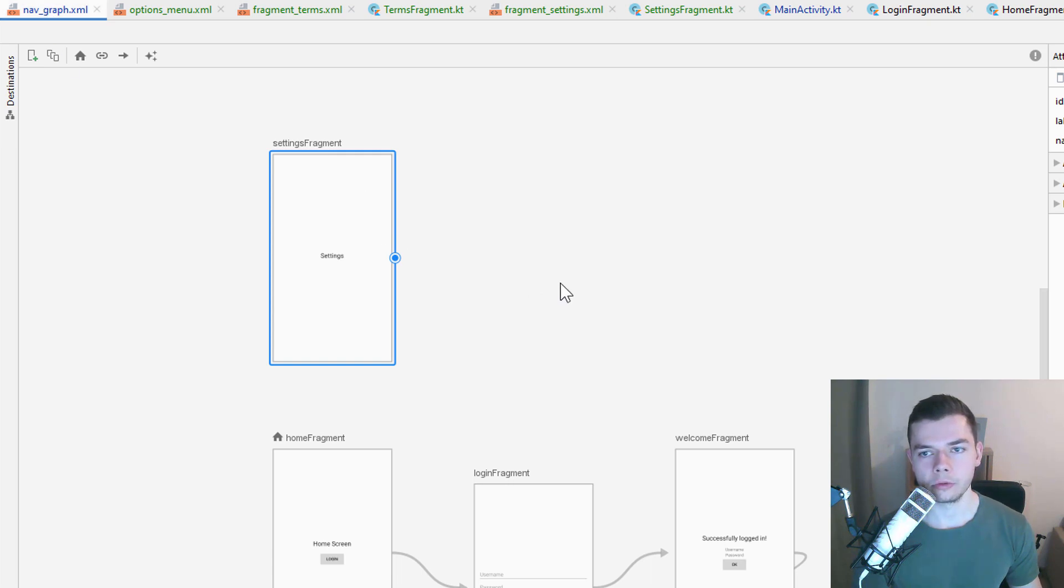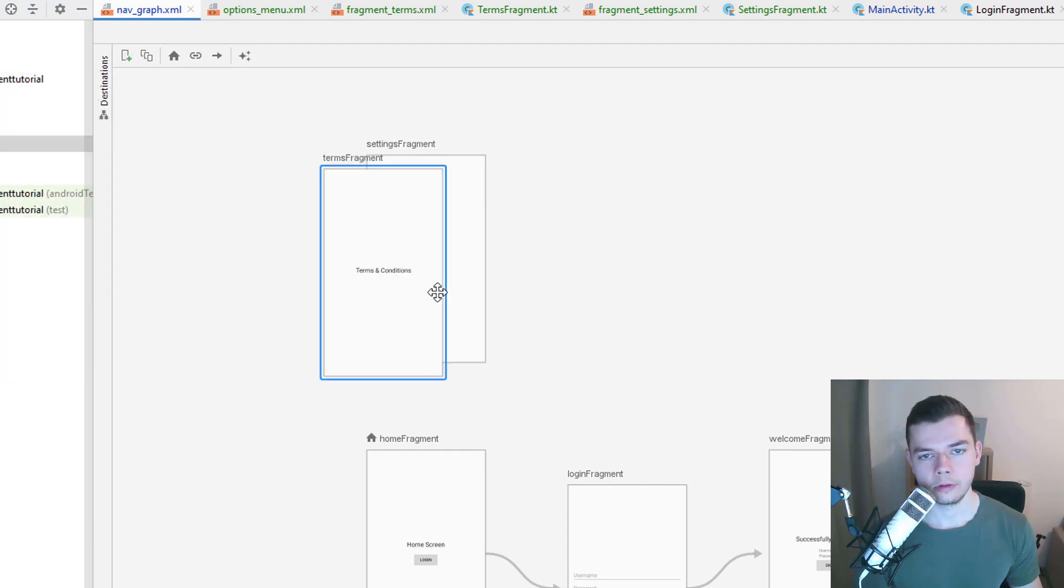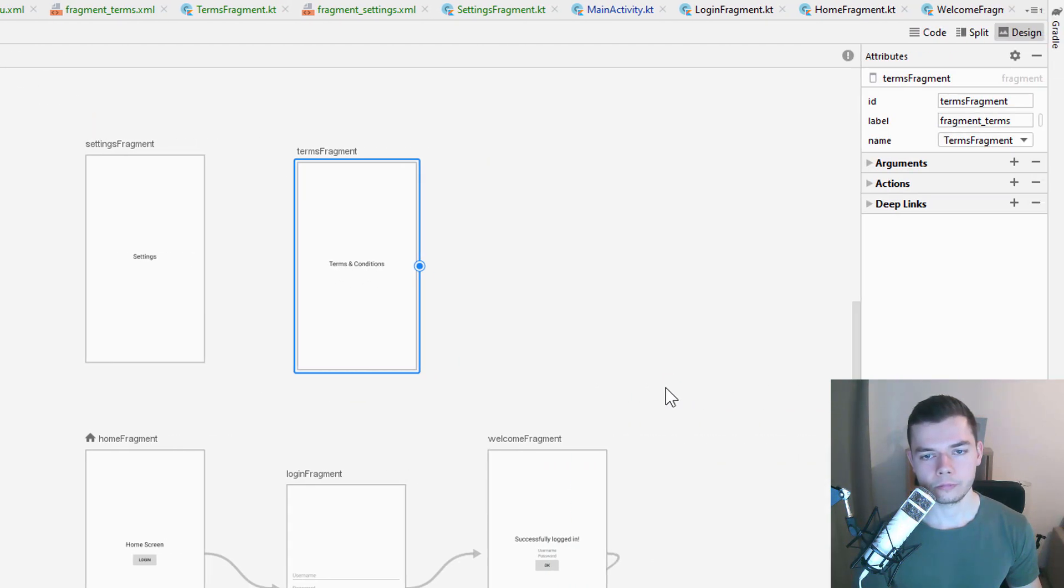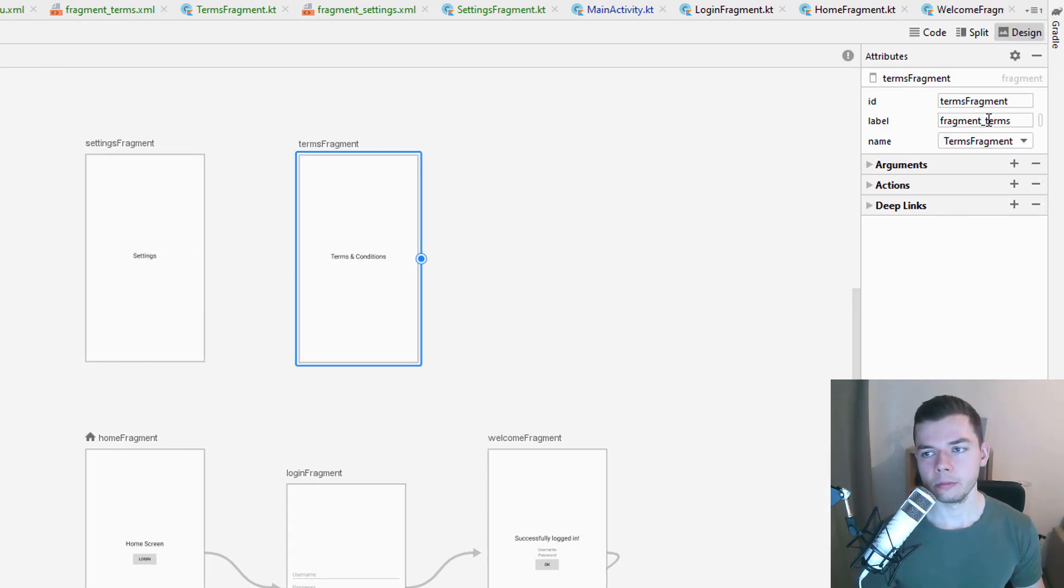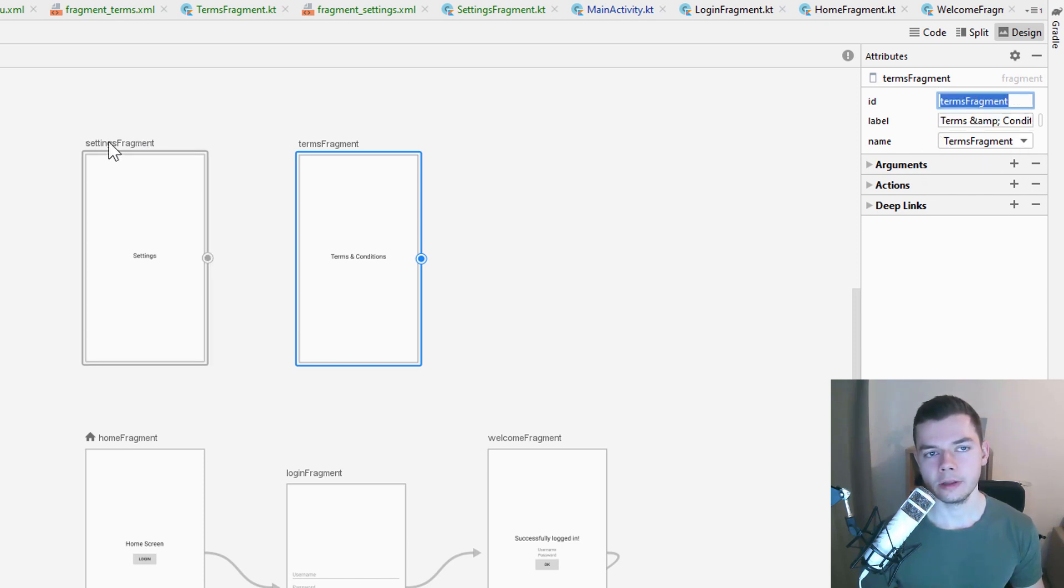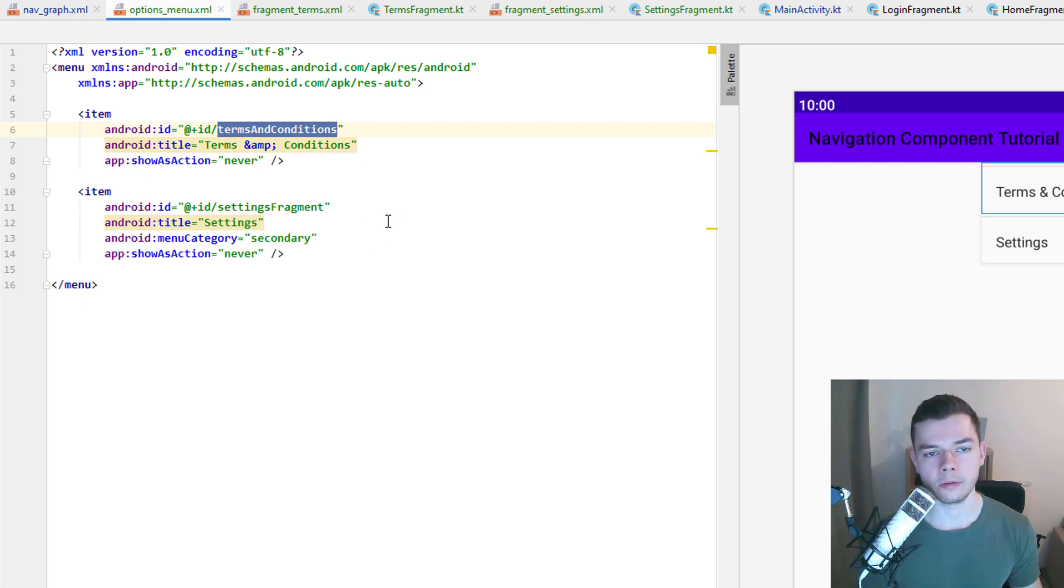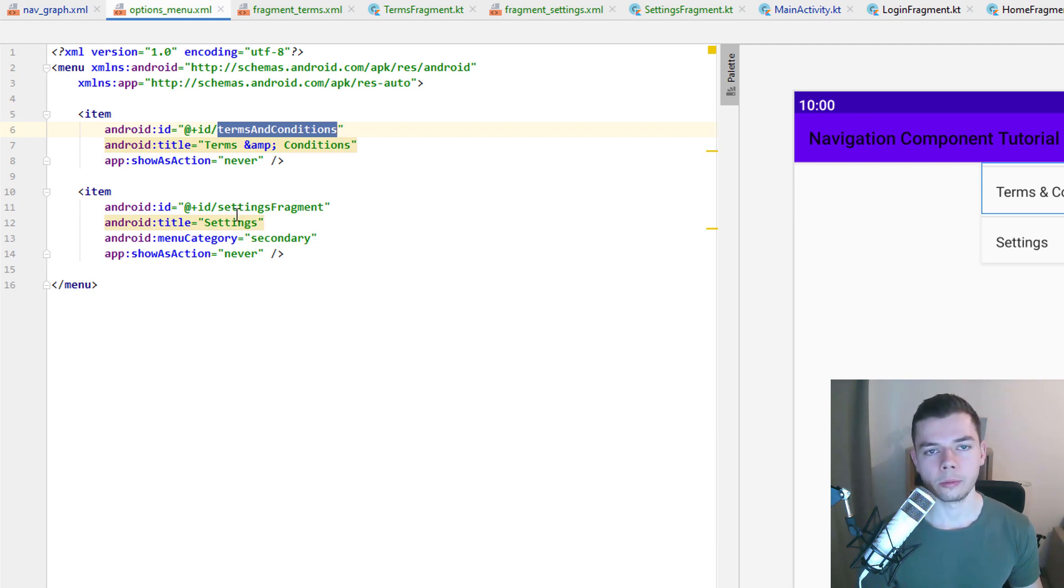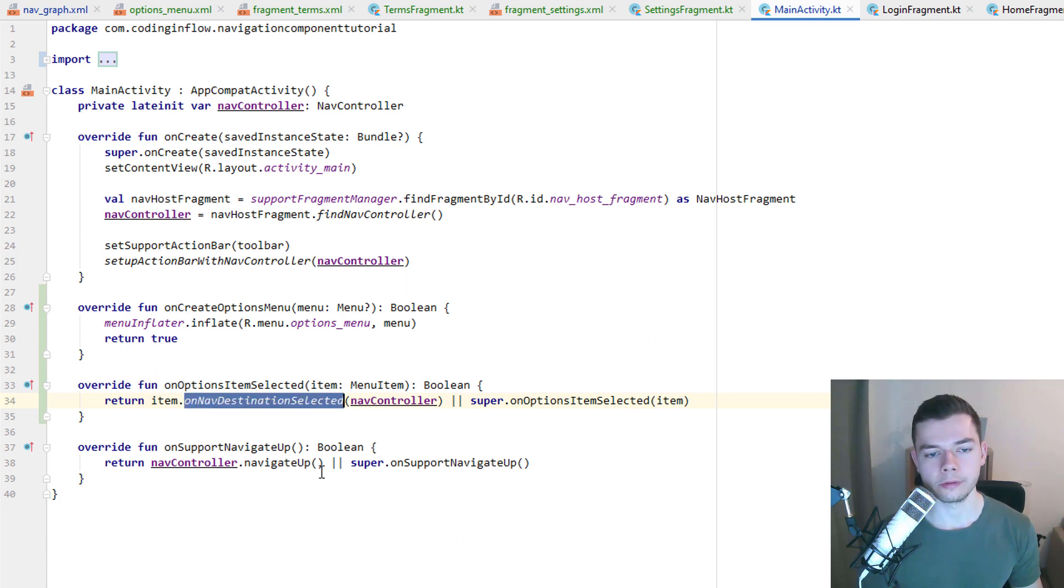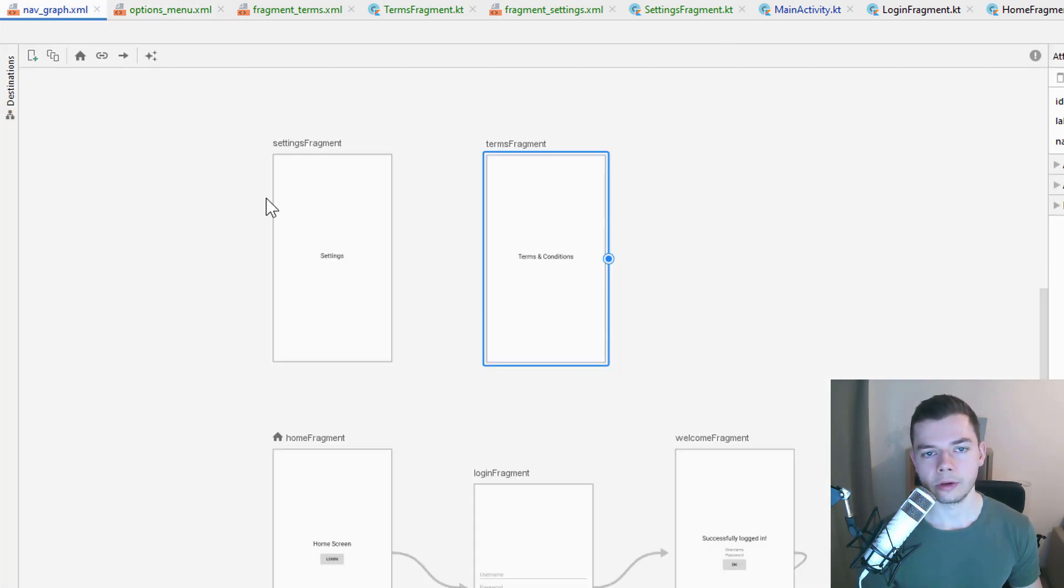When we have added this we go back into our nav graph. Where we now want to add our new terms fragment to the editor. And for the label we add the same terms and conditions name with the escaped ampersand sign. But if this is too confusing for you just type in whatever you want. This doesn't matter here. And remember the ID does not have to match the ID of the menu item this time. Because we will navigate with a normal navcontroller.navigate call. And we also don't need menu category secondary. Because this is only important for normal options menu items that we connect to the nav graph with this on nav destination selected call. But this time we don't need this stuff.